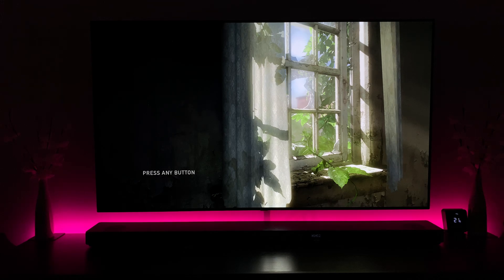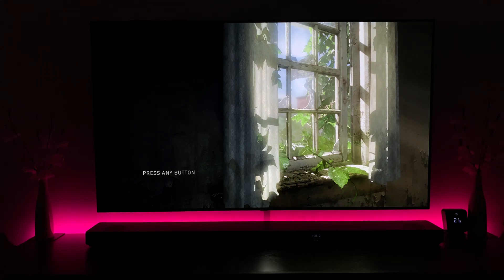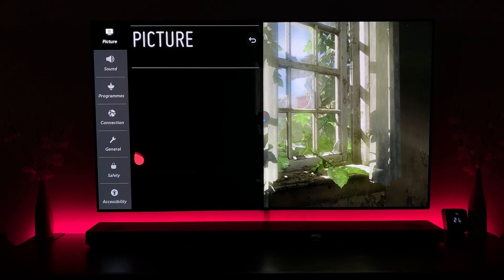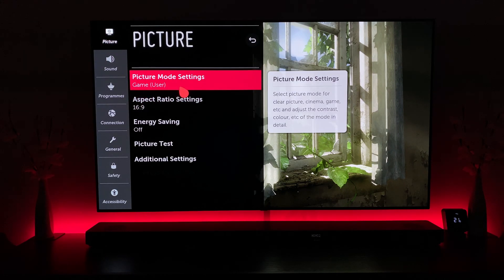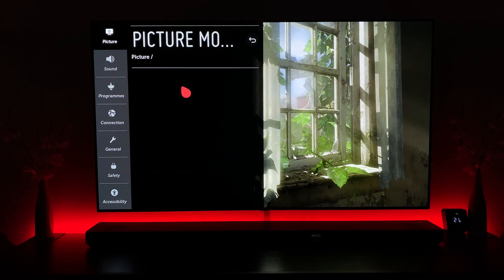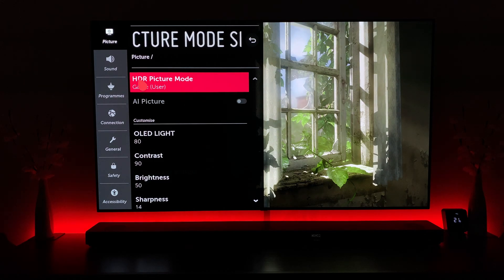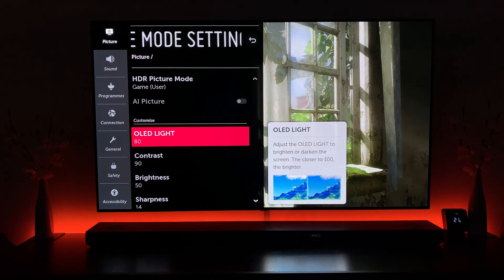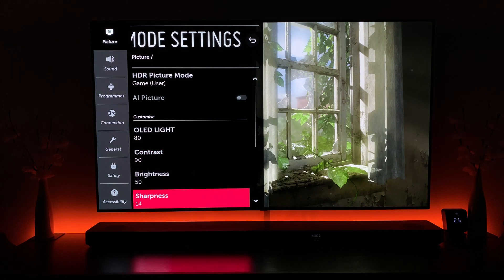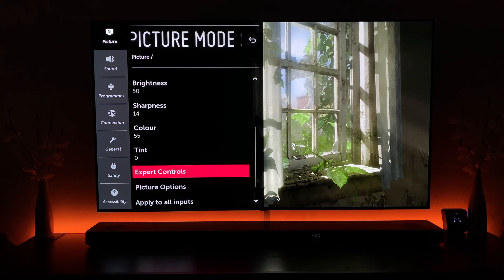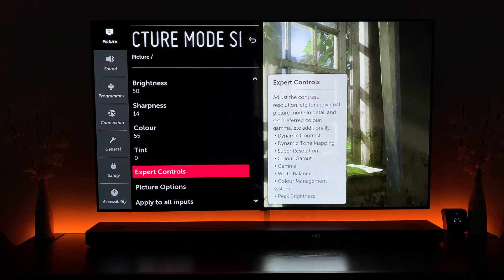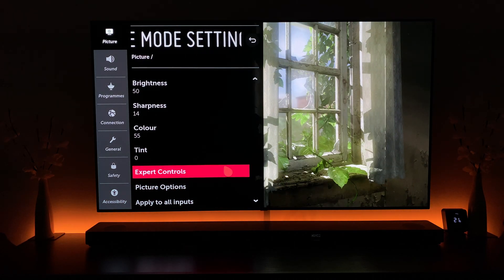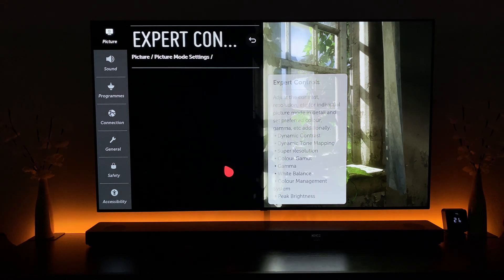But what you want to do is go into your settings, go into your picture settings, go into your game, and just there you should see HDR picture mode. So now we know we're in HDR, so what we want to do is come down to expert controls and essentially what we're looking for is the dynamic tone mapping.